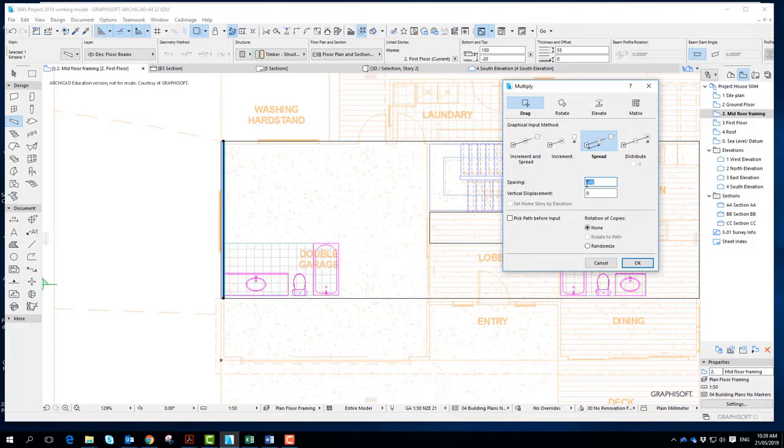If you hit the spread and say it's going to be whatever spacings, I'm going to put in 500. But that is not a 3604 dimension. I want you to check them. Click OK.